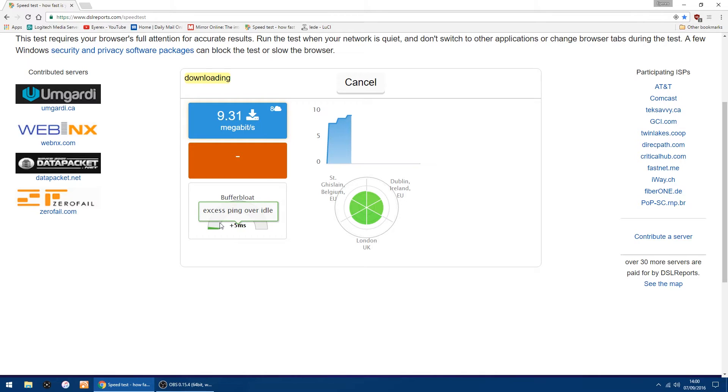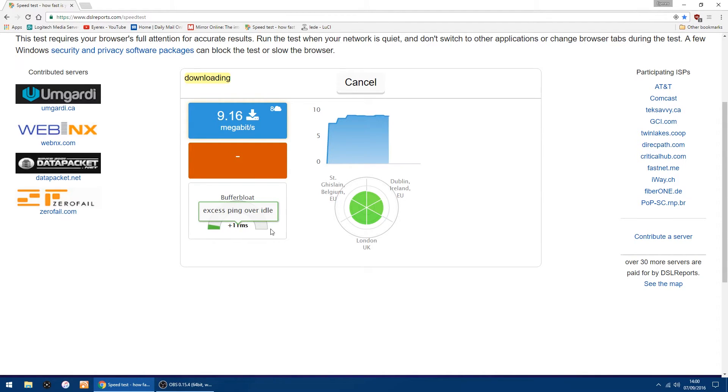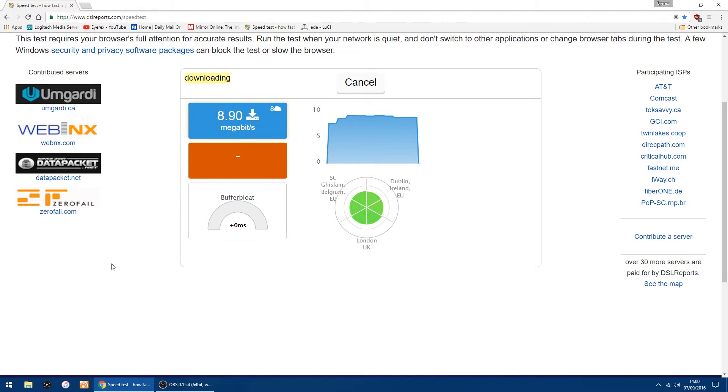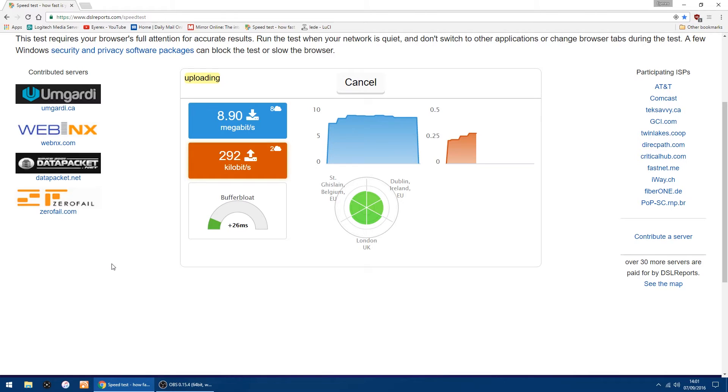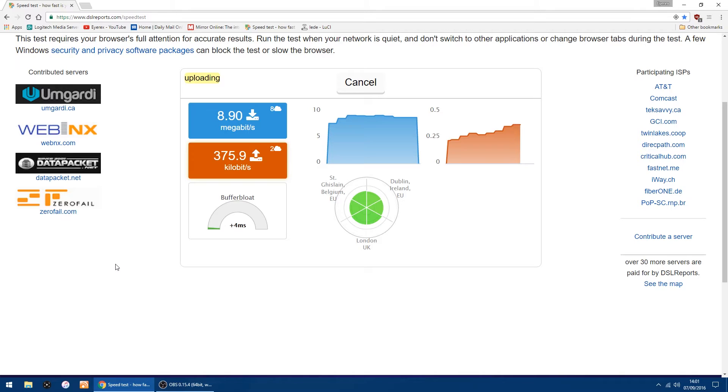Thing is, this bar here always wants to be on the left in the green. If it goes right over to the right, it means you've got a problem with buffer bloat. Doesn't take too long, it's nearly finished now. It's checking the upload speeds for buffer bloat.